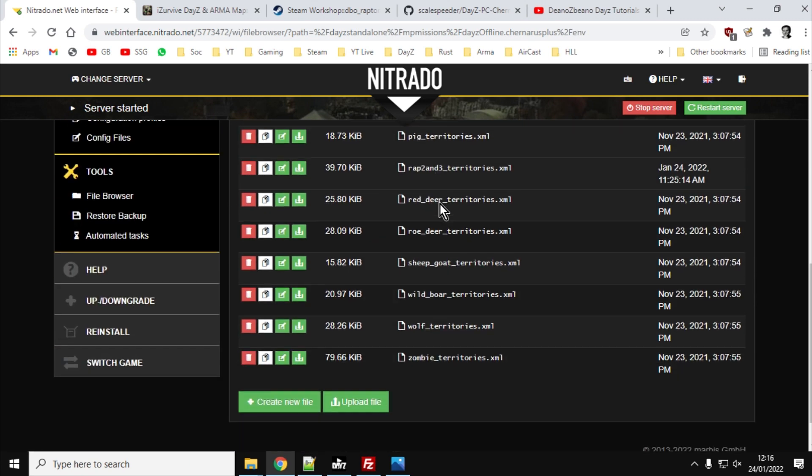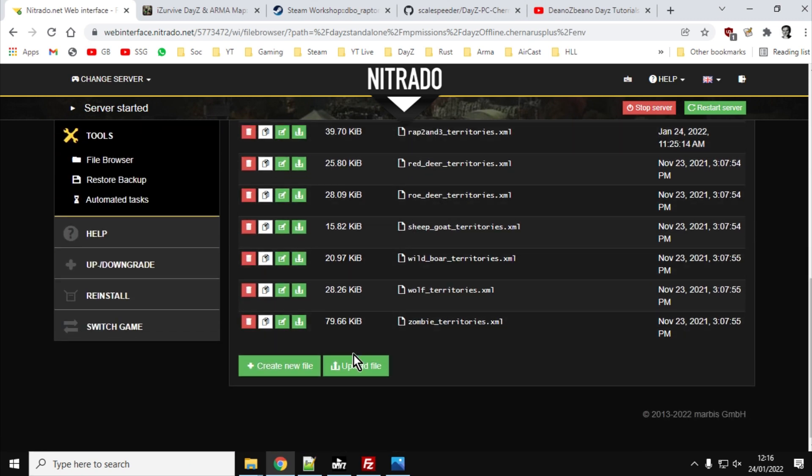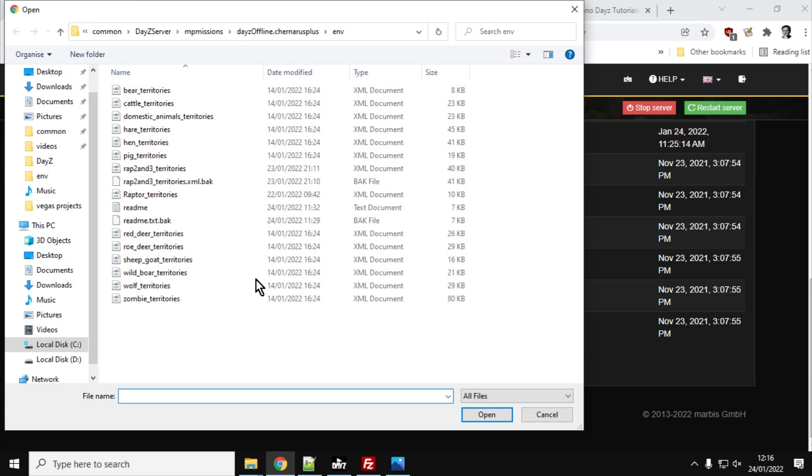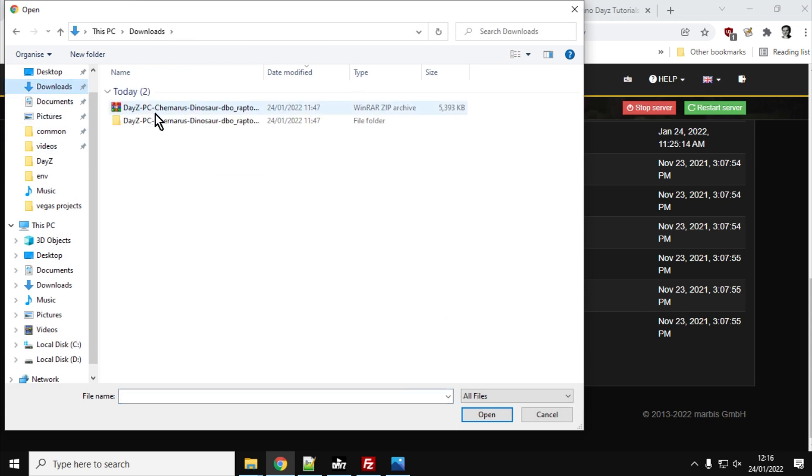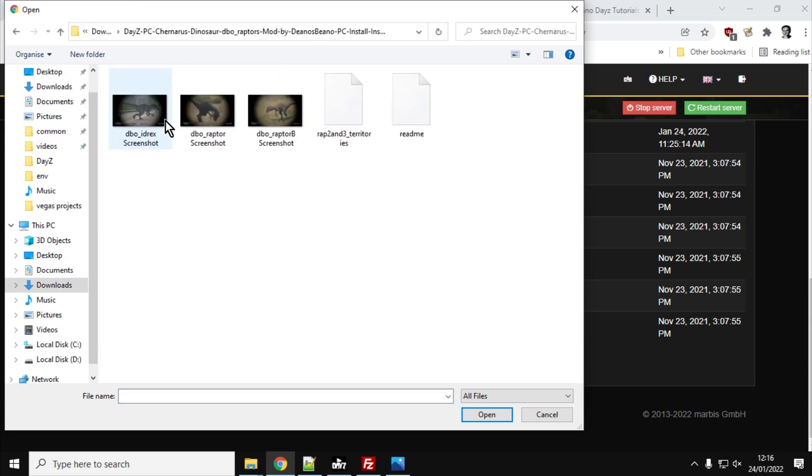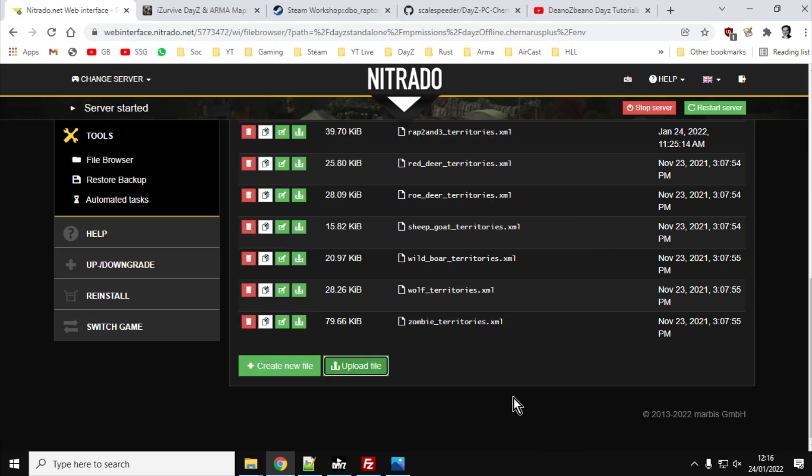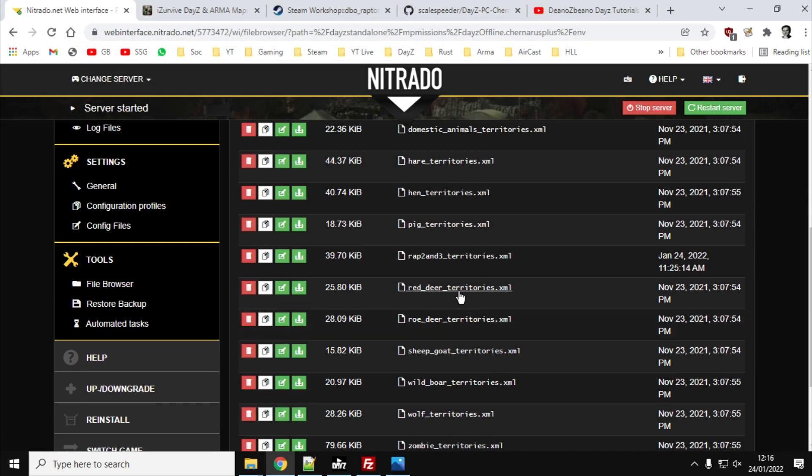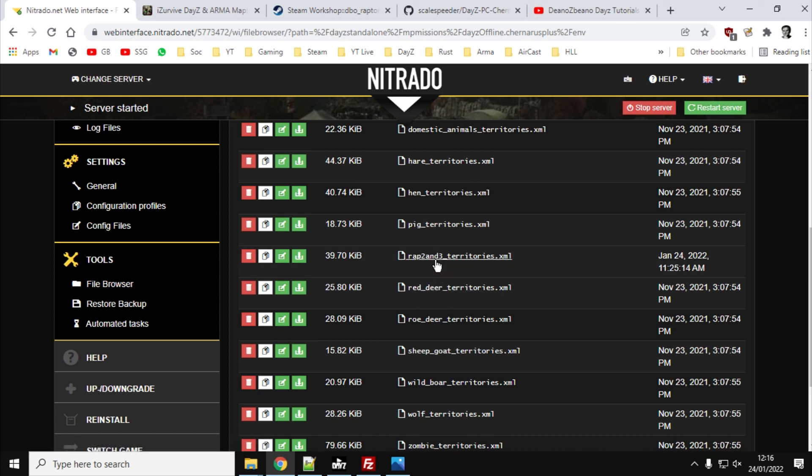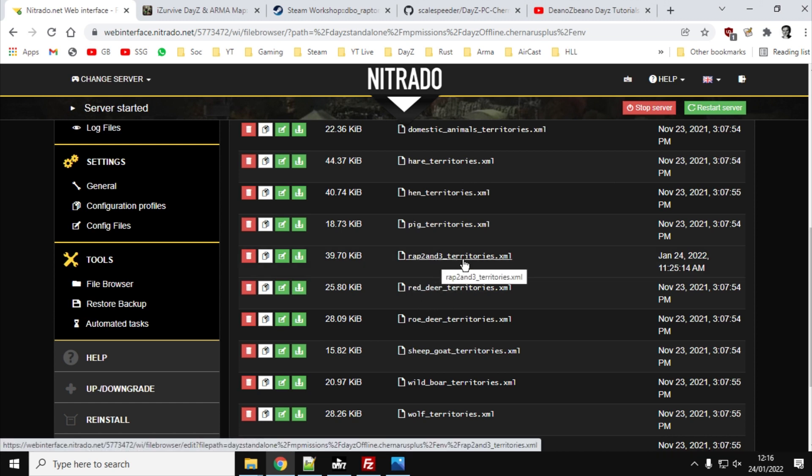And you can do this via XML as well. And what you want to do here is you want to click on Upload File, and then you want to go to the downloads or wherever you extracted the file we downloaded from my GitHub. And you see you've got that wrap2 and wrap3territories.xml. You want to open that and then upload that to the file. Again, you can do it via FTP if you wanted to. And there it is on my folder, wrap2 and wrap3territories.xml.